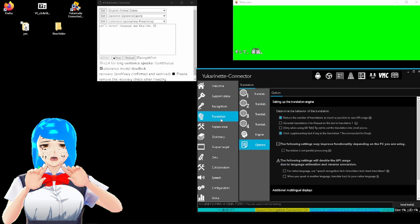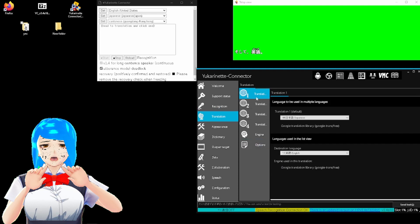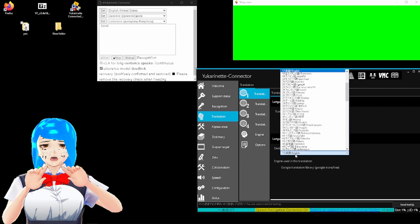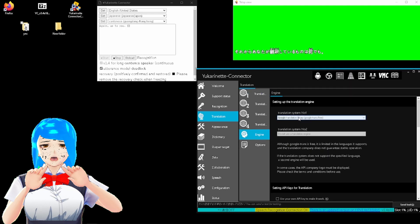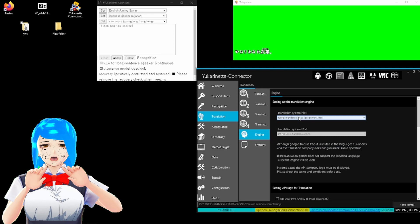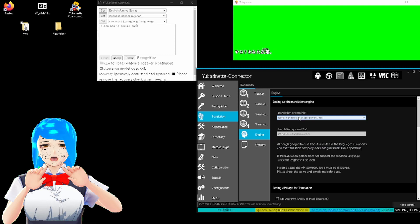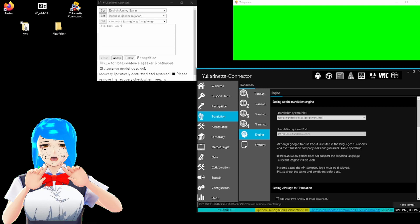Then select language and English. Head to translation, and click one translation to set the top as whatever language you wanted to translate into, there are many options. And then what it will be translating from, again, up to you. Then head to engine, and click the service of choice to do the heavy lifting for you, like society is doing to support your lazy, whimsical, and petty life. Pick your poison.